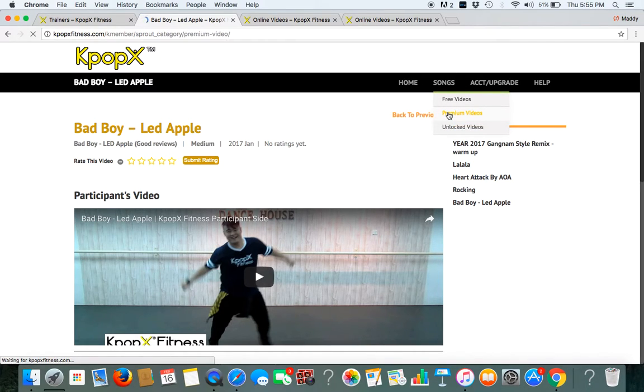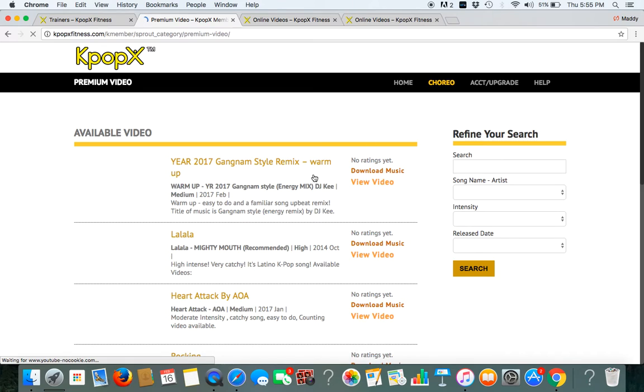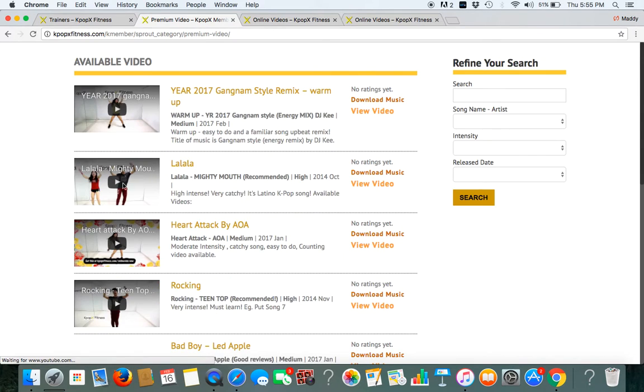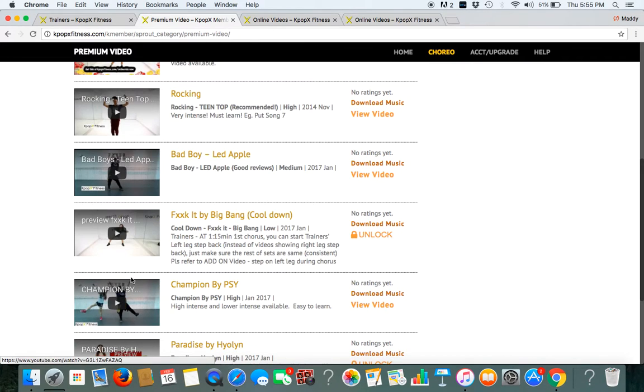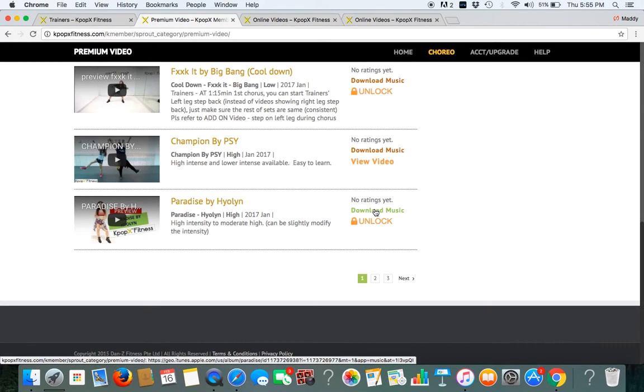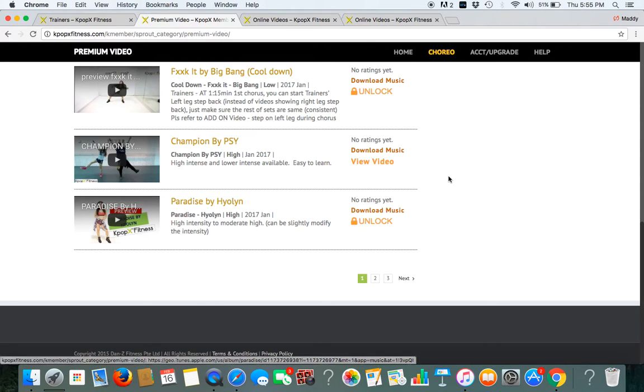Go back again to the premium videos to choose your videos by looking at the previews. And we have this download music but it is linked to the iTunes. So you will have to purchase from the iTunes. This is just the link to the music.